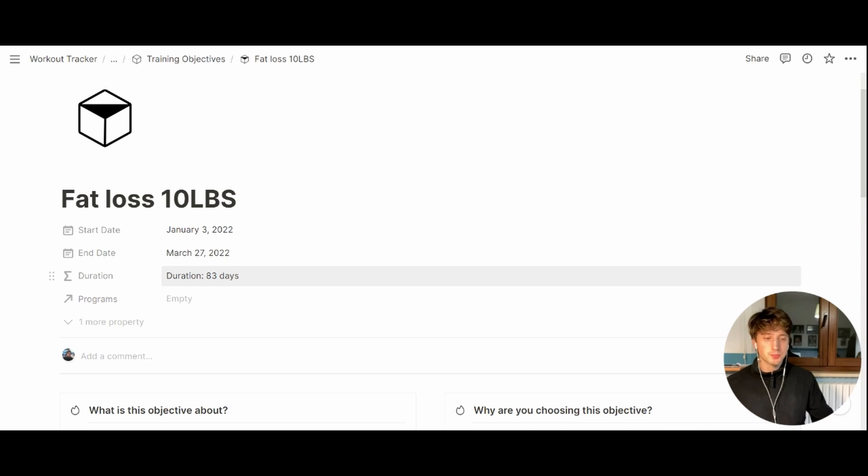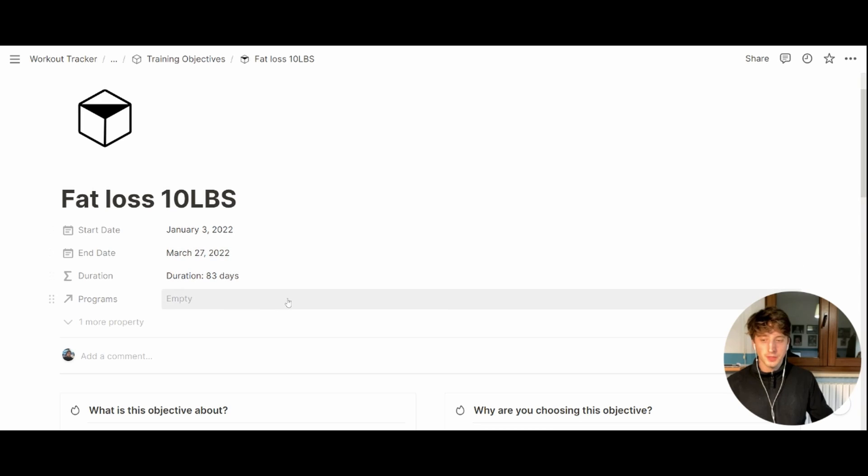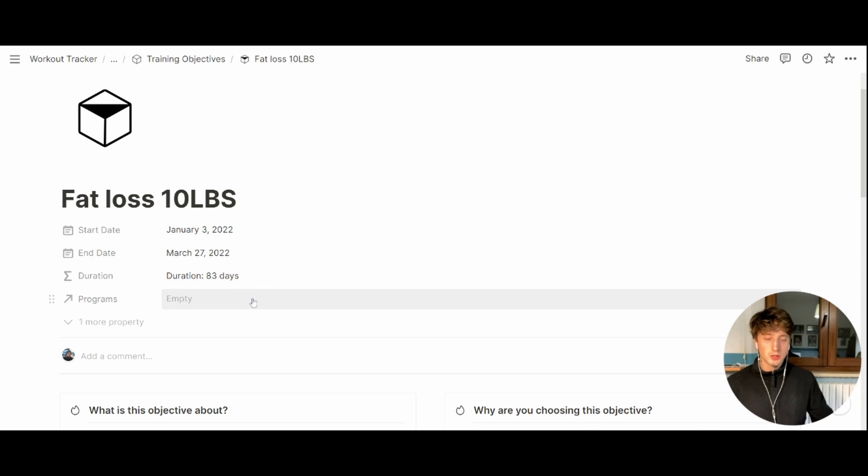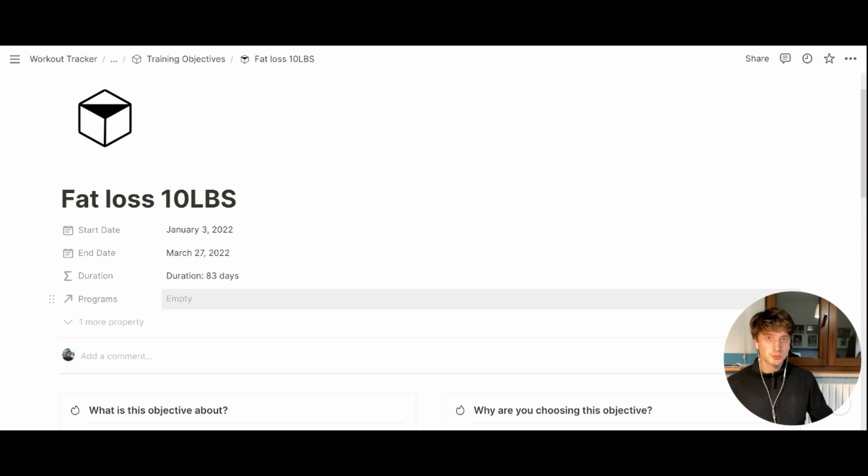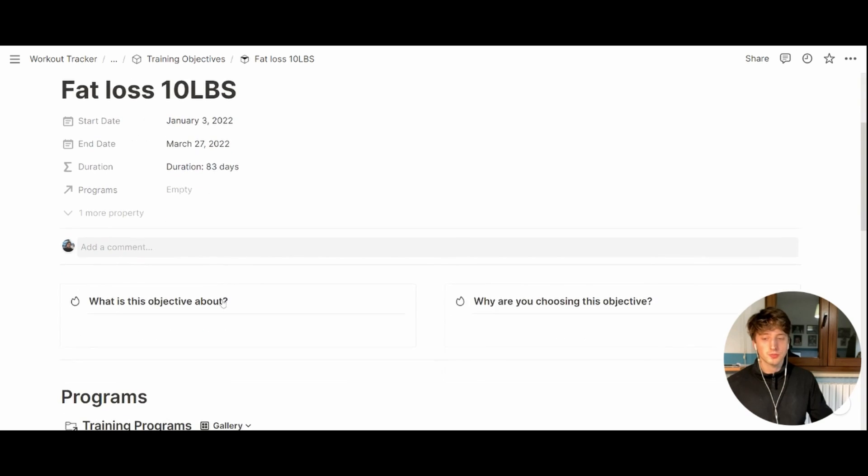So in 83 days, we aim at losing 10 pounds of fat. So it's a progressive, quite slow, but sustainable fat loss journey. Then there is a relation to the programs database. But when setting up a new objective, unless we already have some programs established, we just leave this empty here, because programs will be the next step to set up in this system.